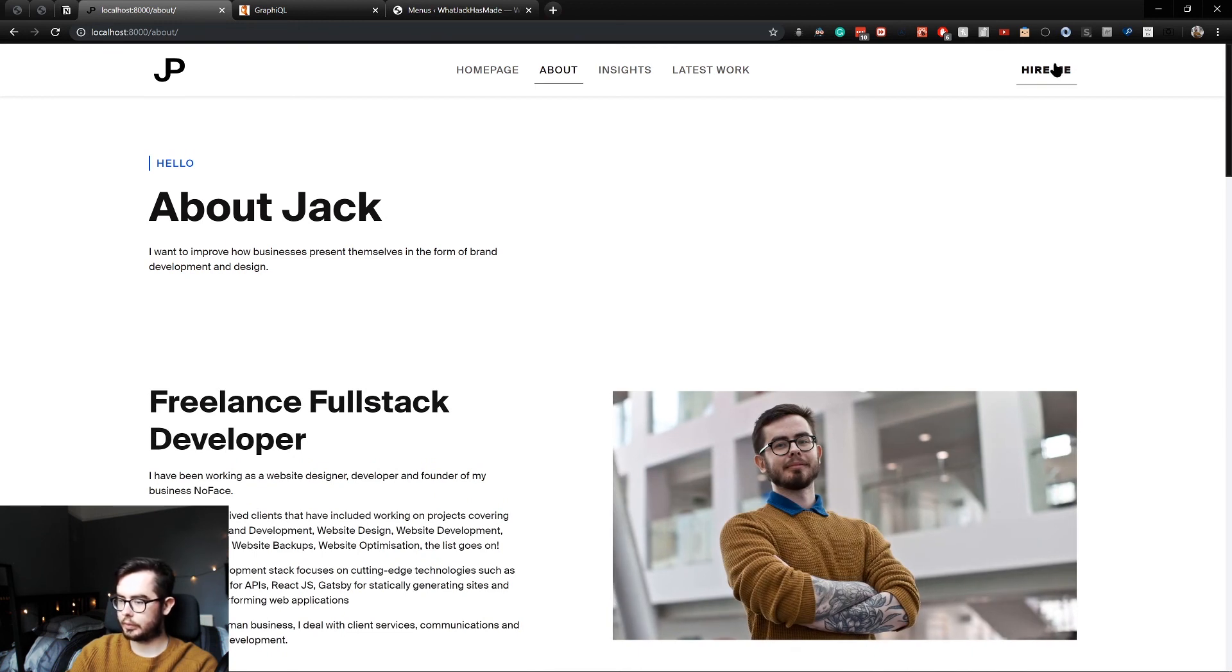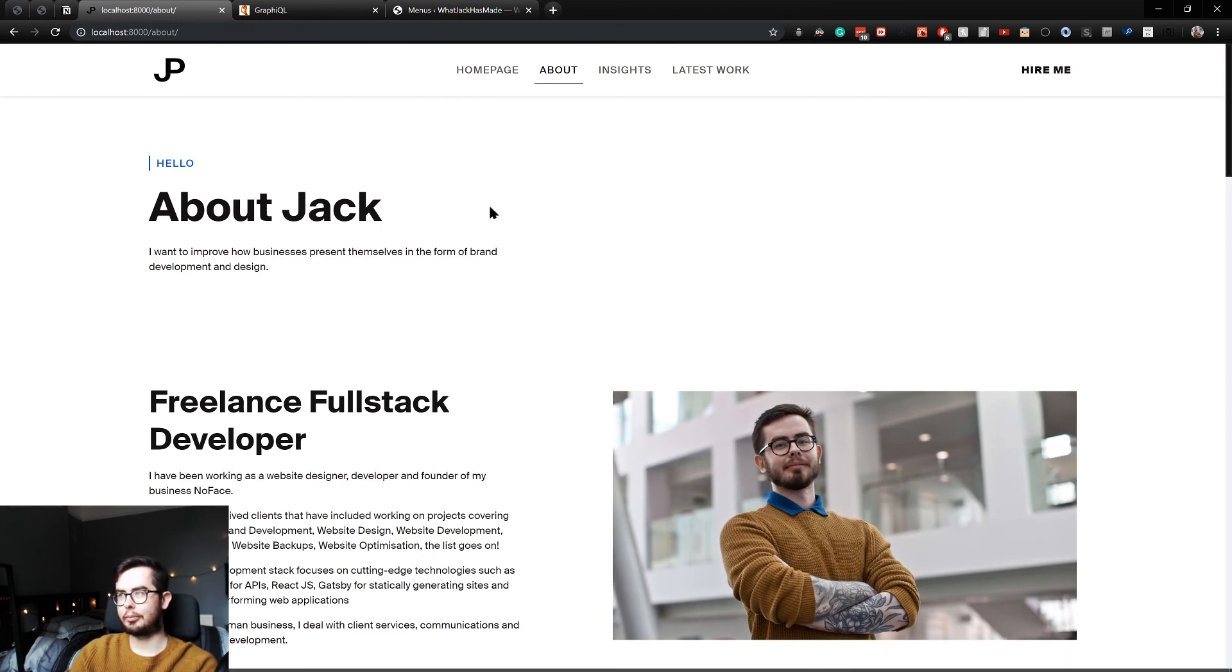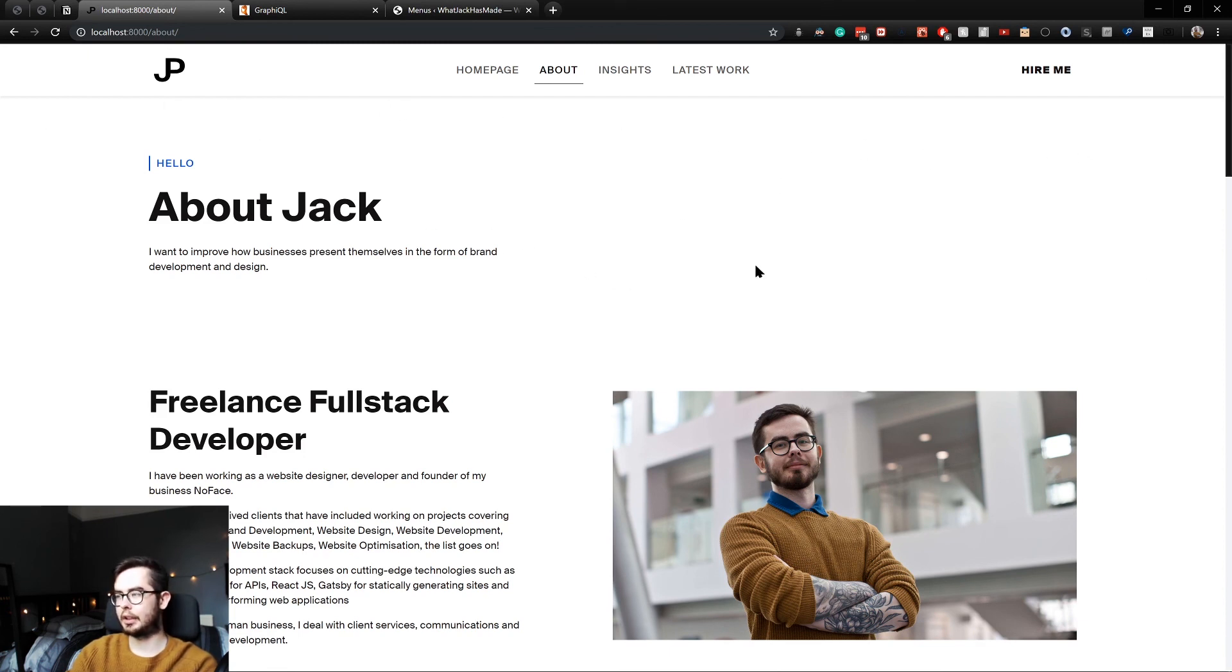And yeah. So now we have a dynamic WordPress menu, which populates our Gatsby site. And you can do the same for your footer.